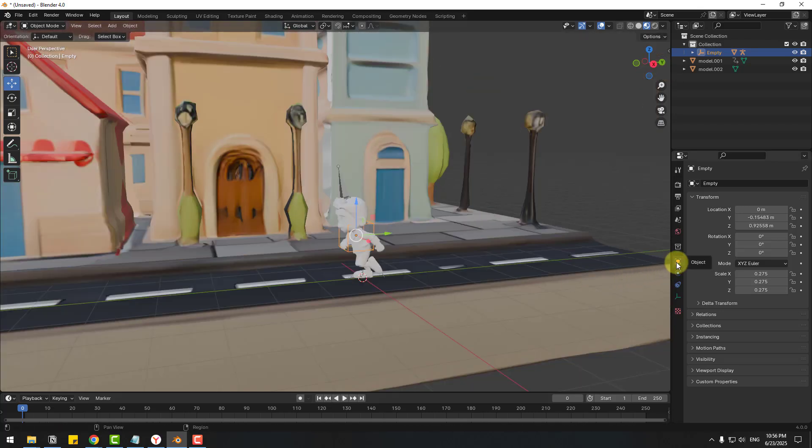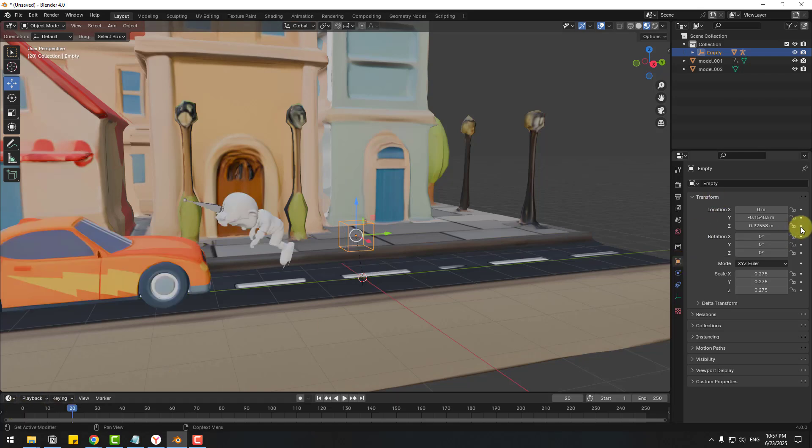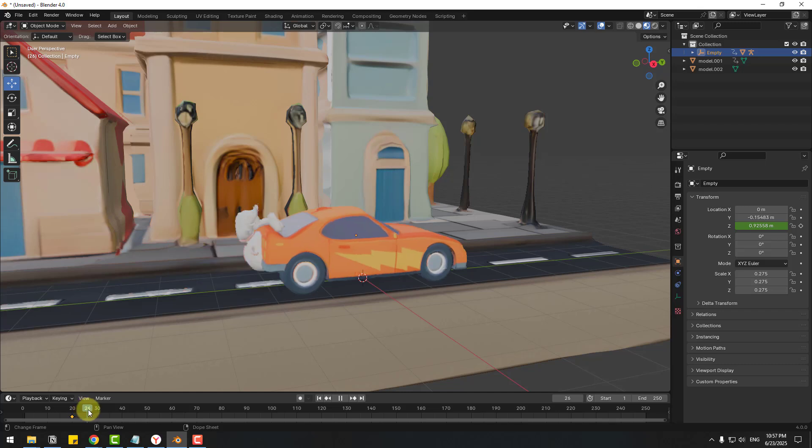Go to here and let's move to up, create new keyframe again.